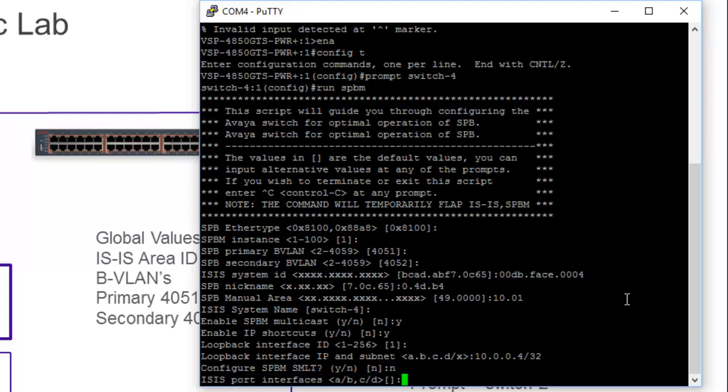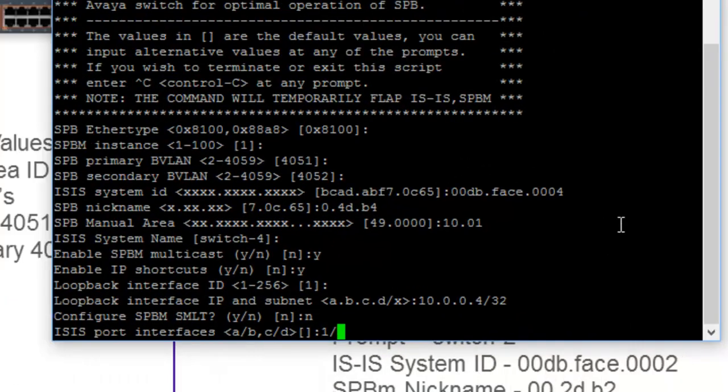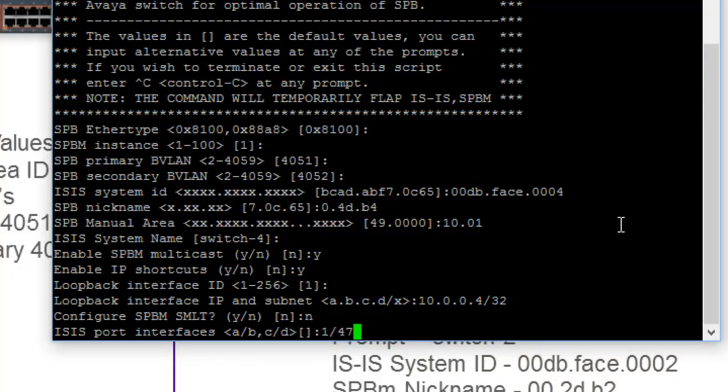Here is where we select our ISIS port interfaces. And as you can see by the diagram, we select as a common theory here in my lab, the high order ports. So it's 1/47, 1/48, but the high order copper ports. I'm using copper interfaces here.